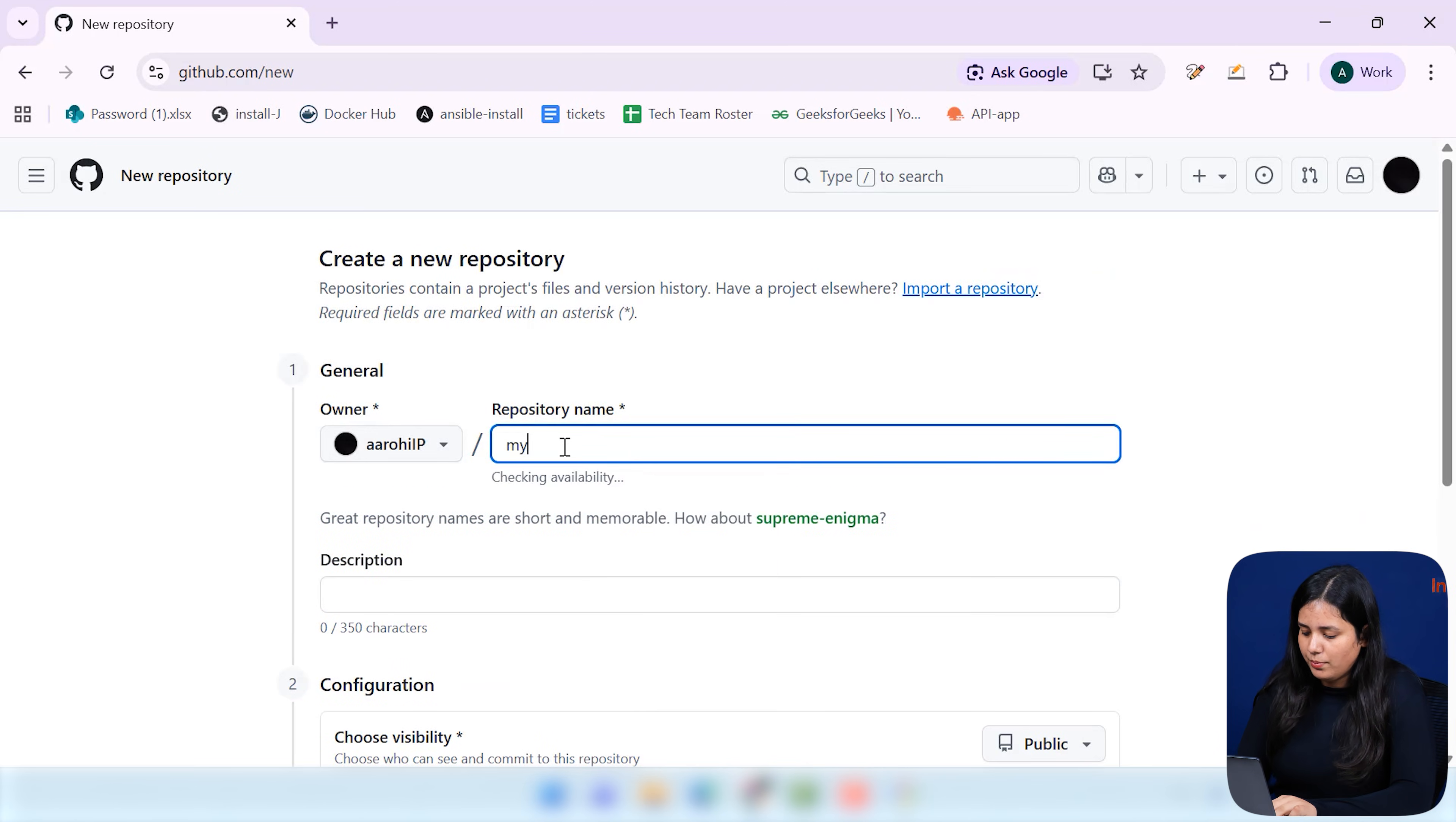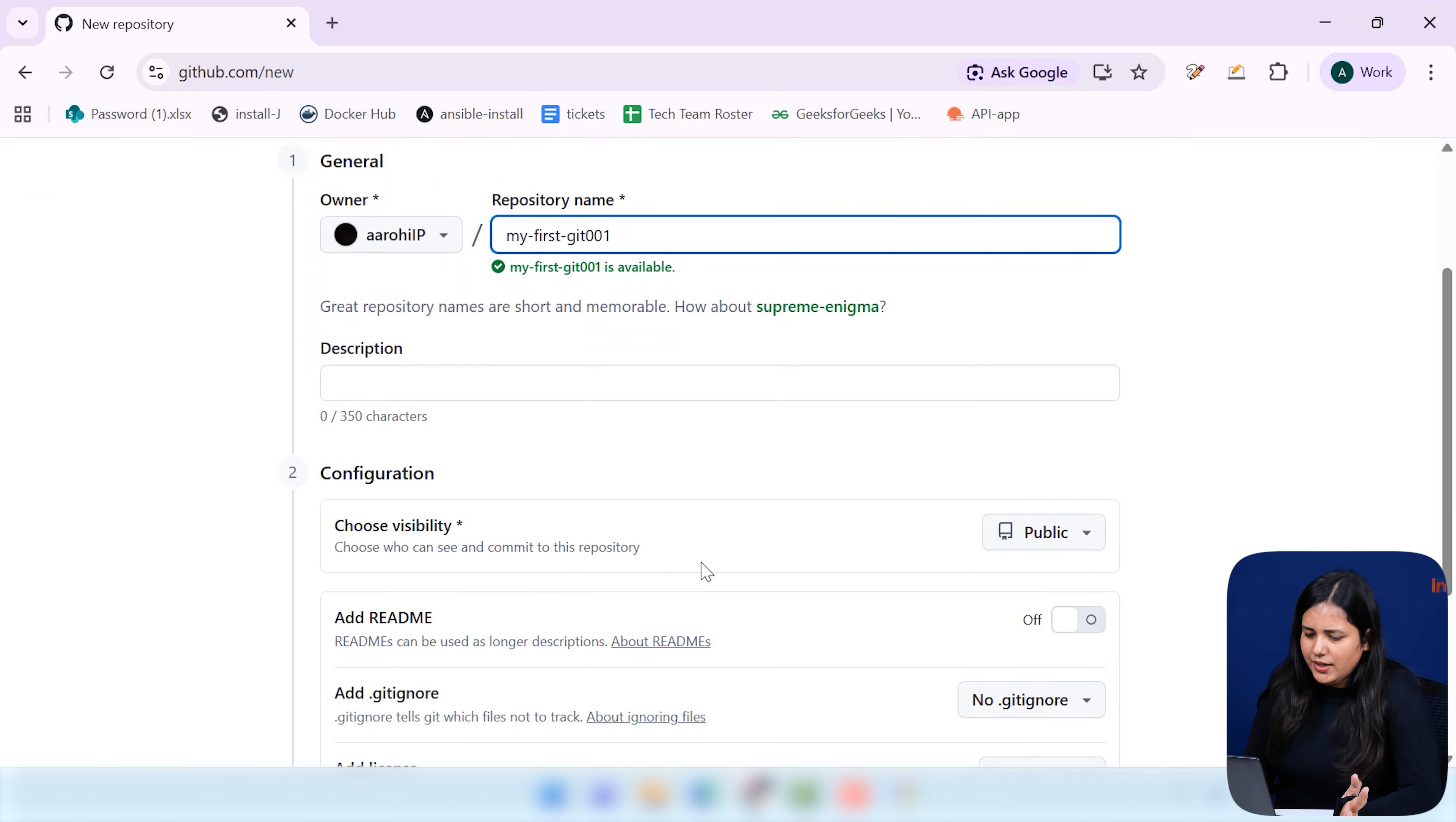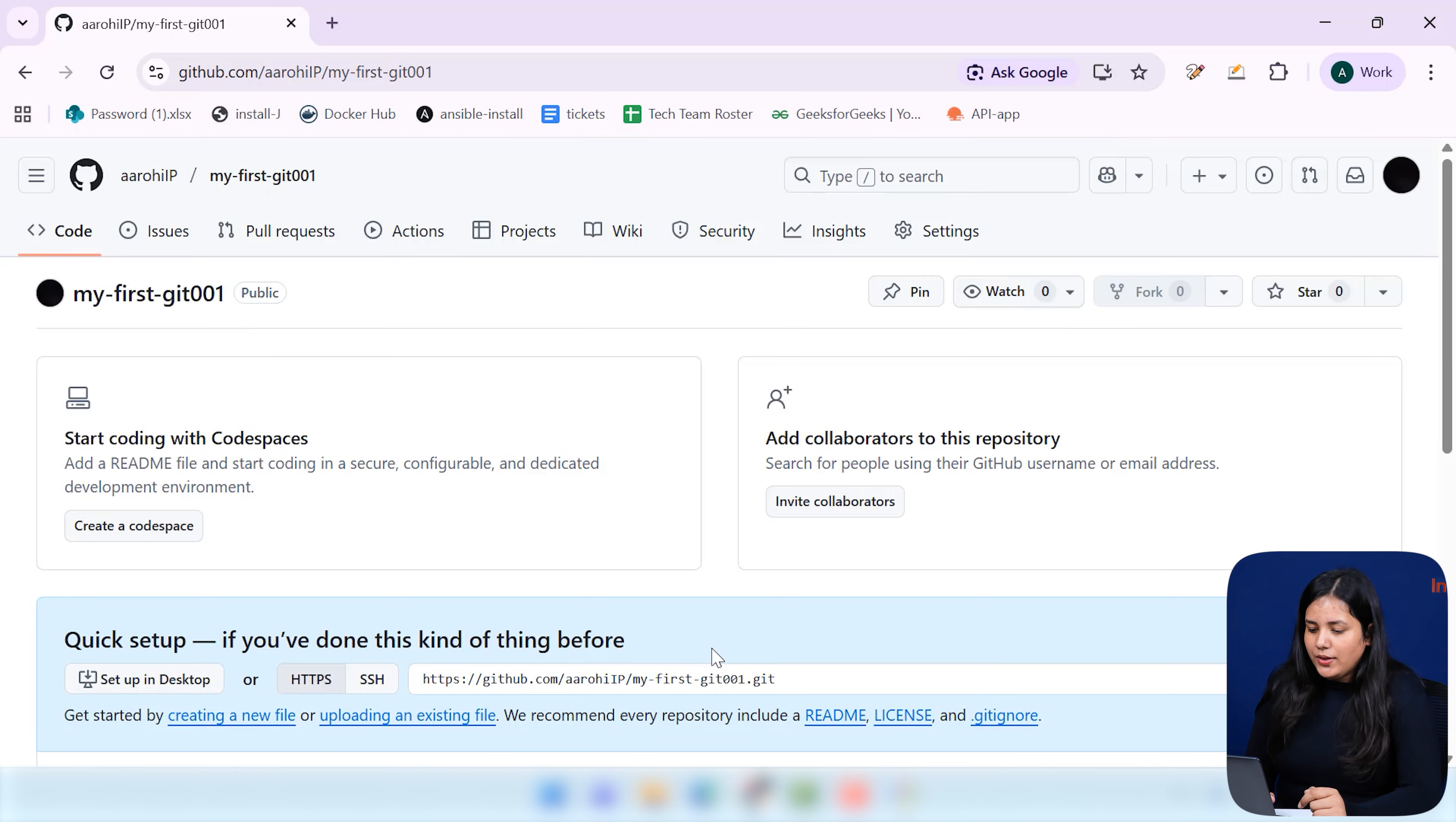Give it any name. Let me just give it my first git. It is available or git 001 because this is what's of a file name. Now, you don't have to give any description or any readme file or stuff. Simply just click on create repository. Now that we have created, you can see over here that there is a link that is provided here.